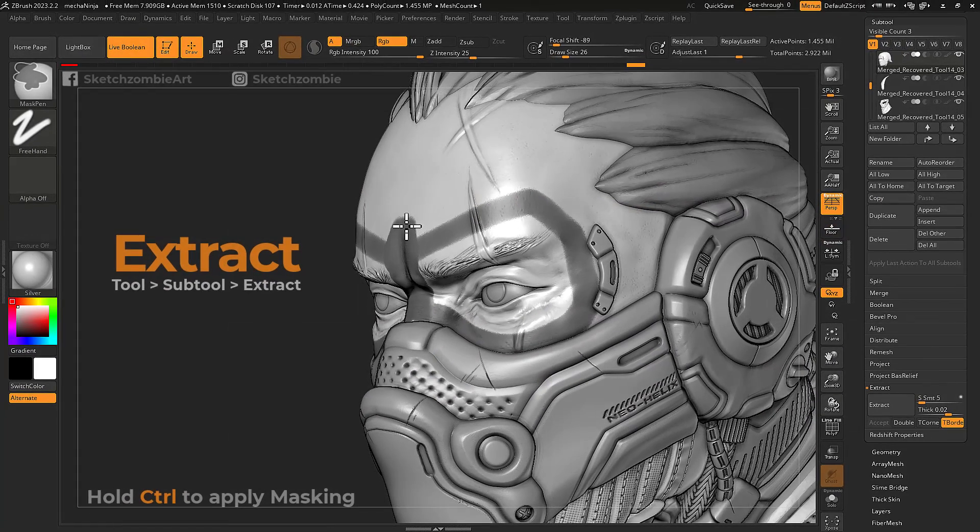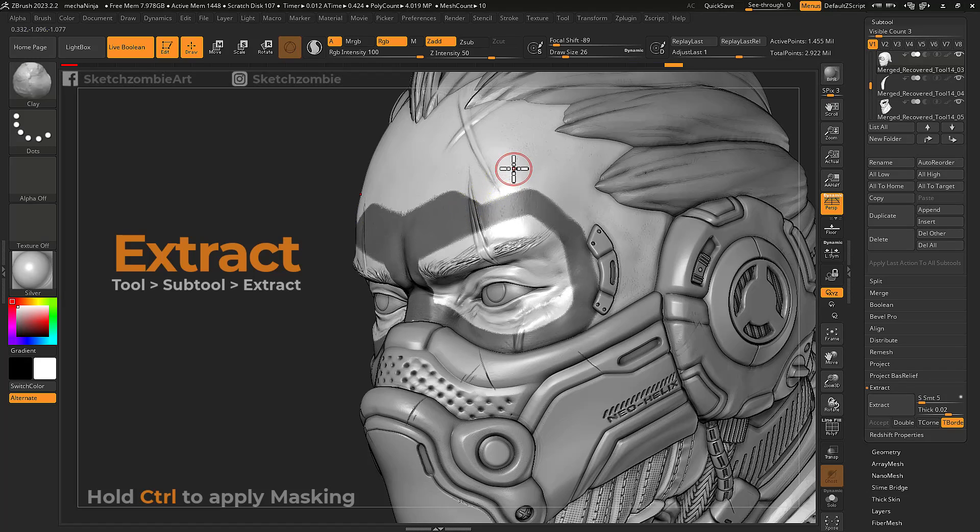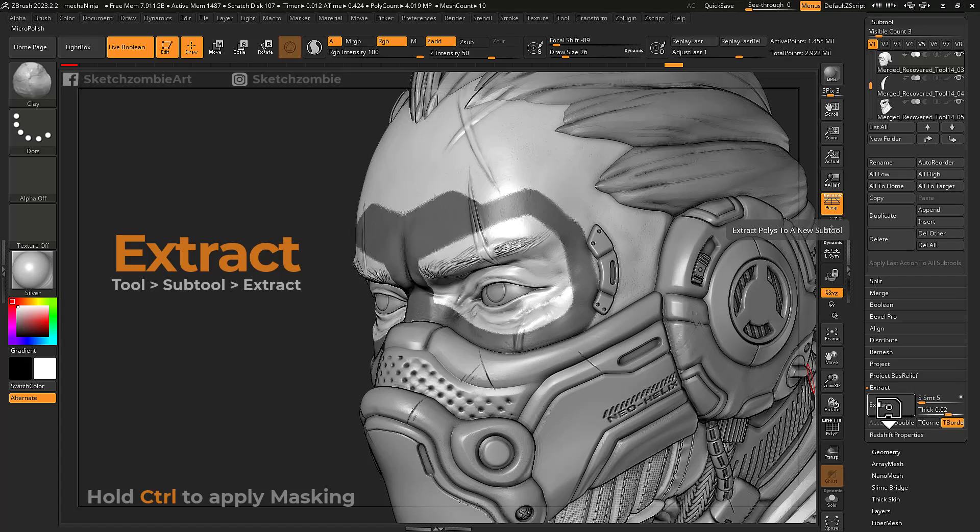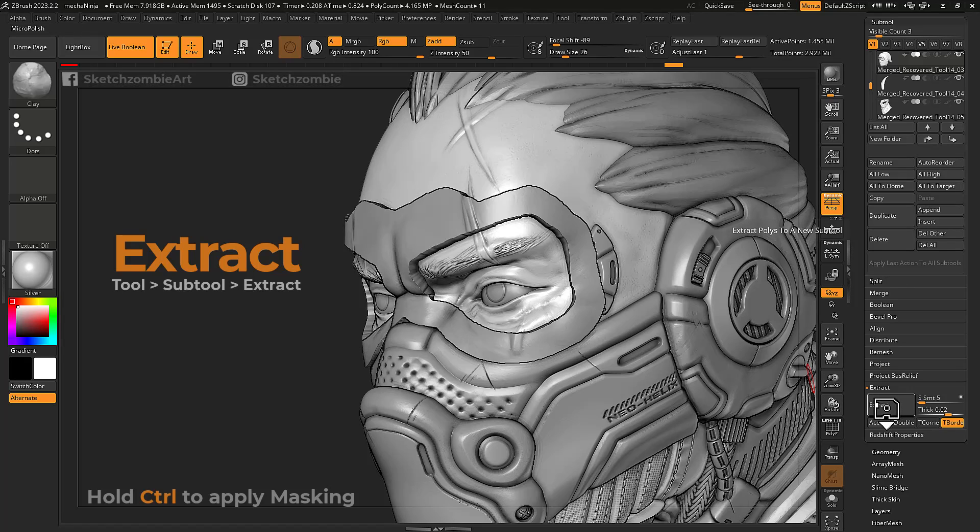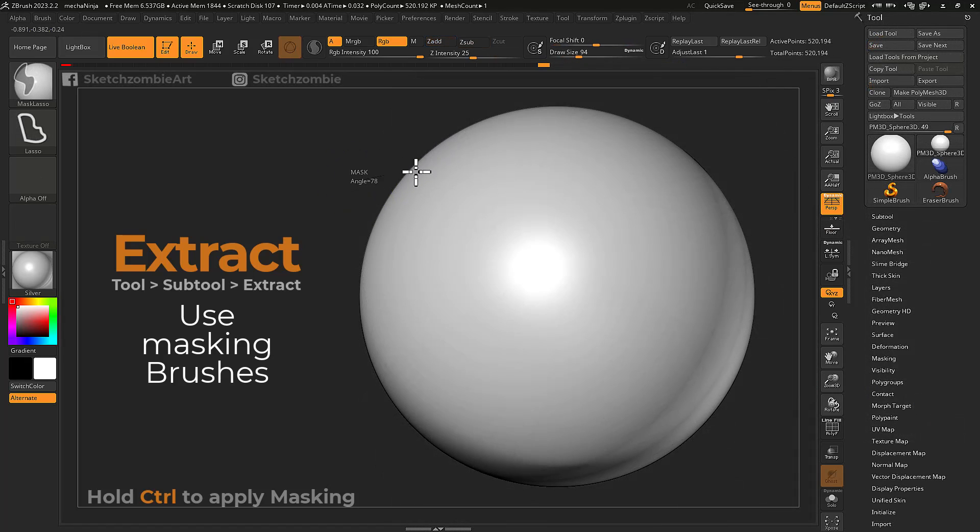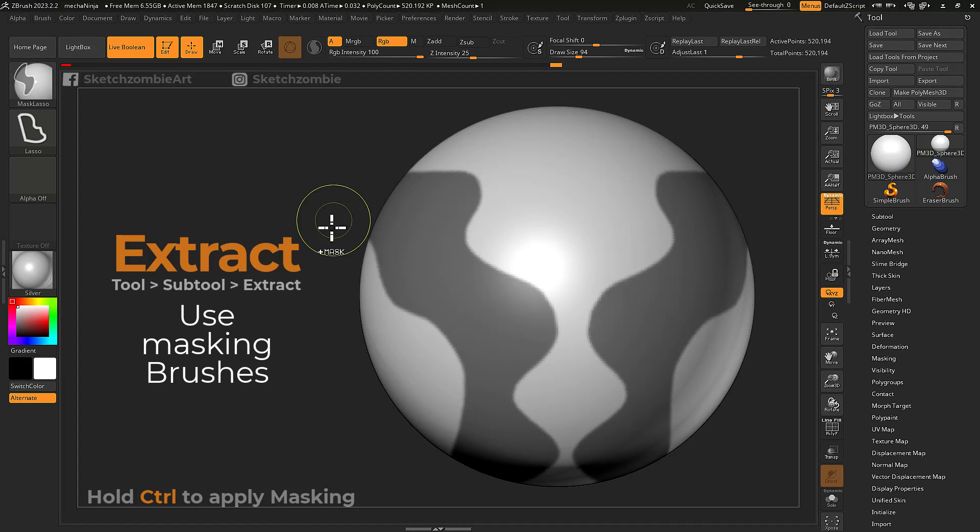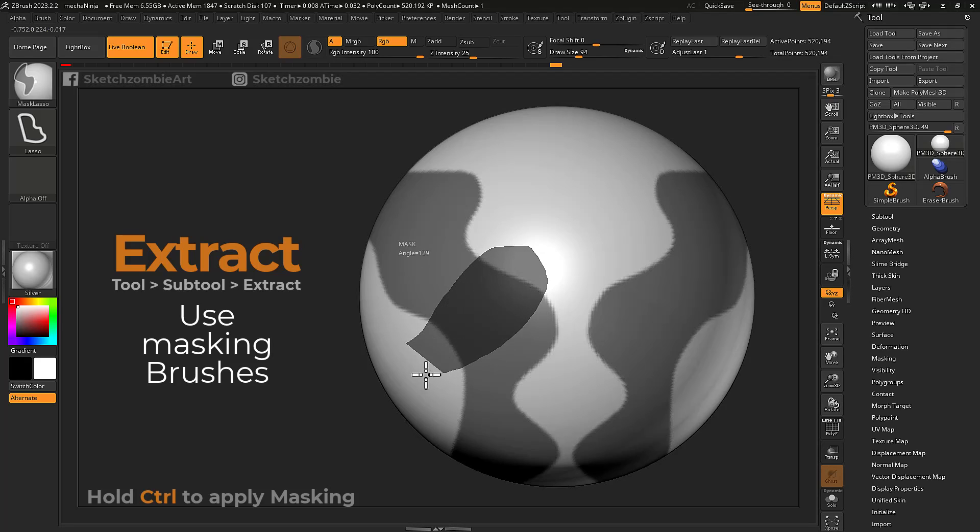Extract will create new surface-hugging geometry from mask shapes drawn on your mesh. Use any of your masking brushes to create lines or shapes on your mesh. When done, navigate to the bottom portion of the subtool palette.